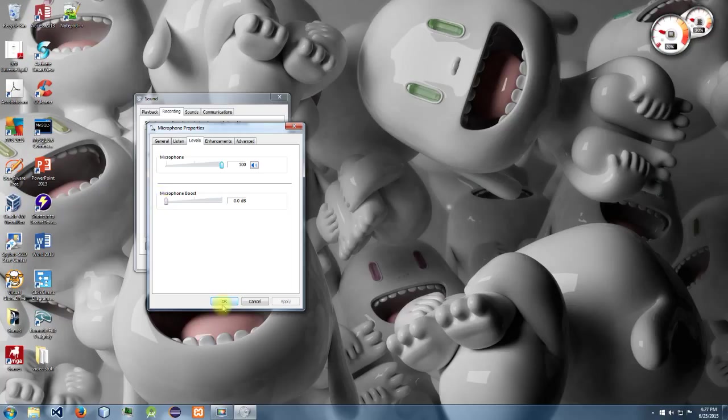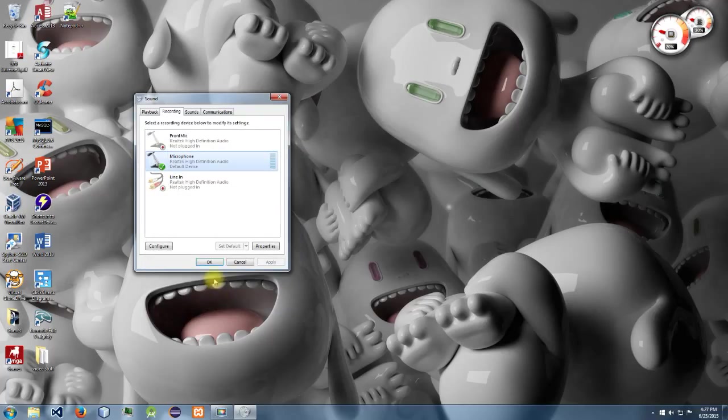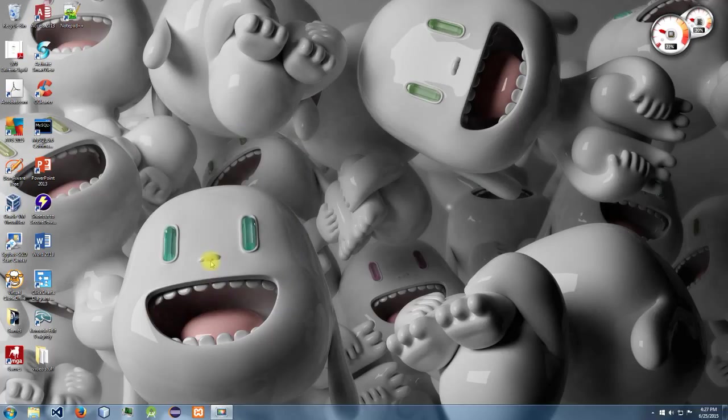We're just going to click OK and then OK. So now you should be able to hear yourself in your headphones.